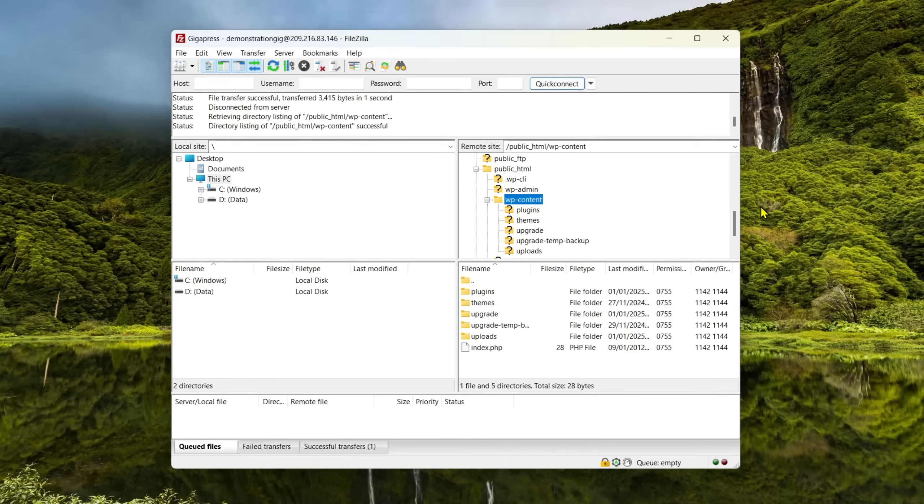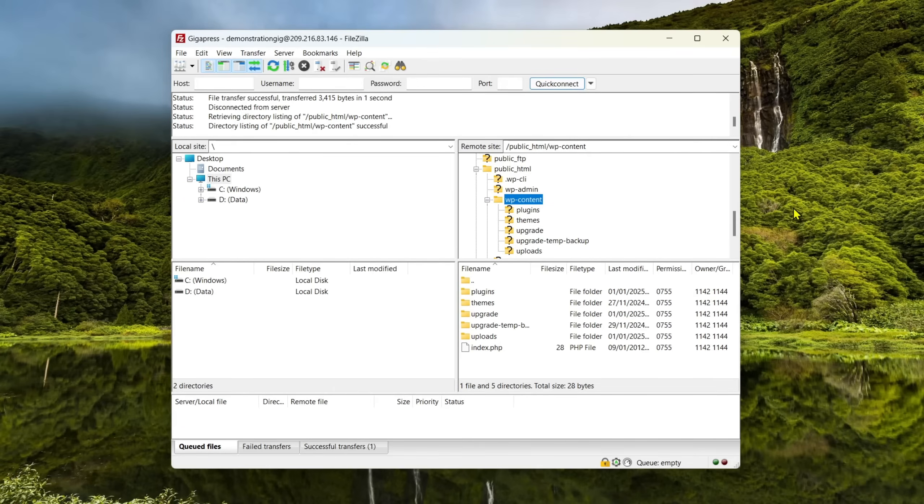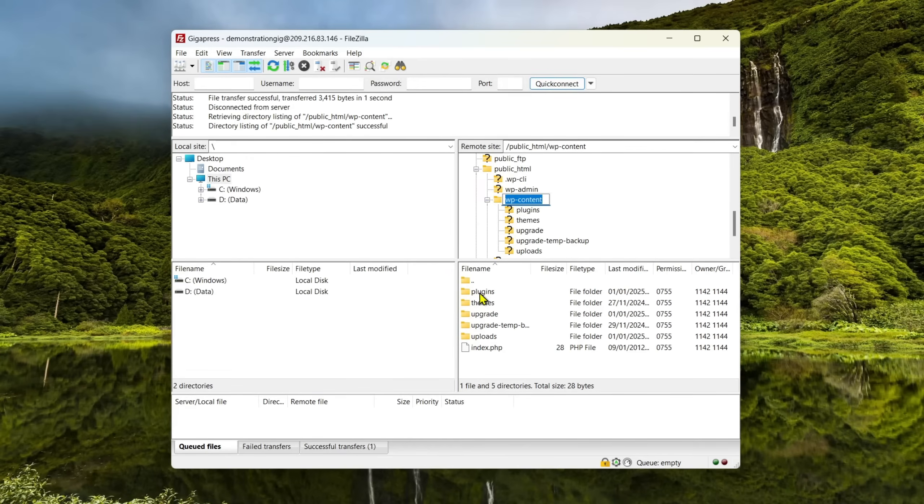If you're facing this error, try deactivating your plugins, especially if you've recently installed or updated them. In this case, you'll need to access the plugin files using FileZilla. Then, navigate to wp-content and locate your plugins folder.